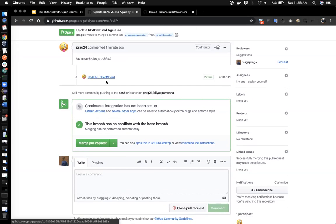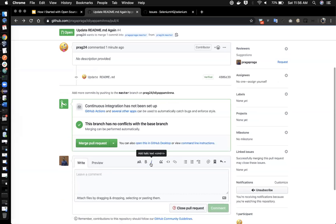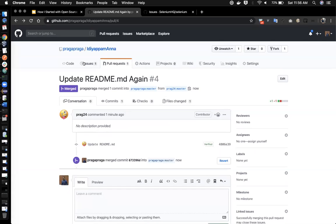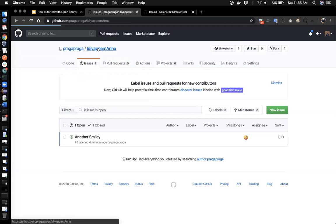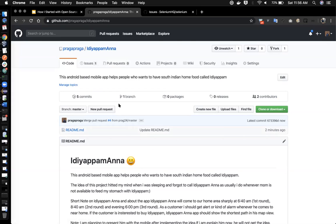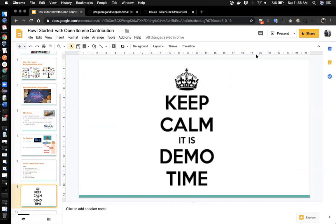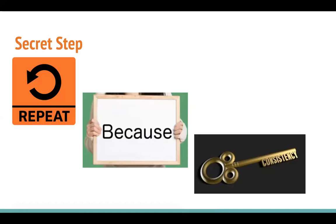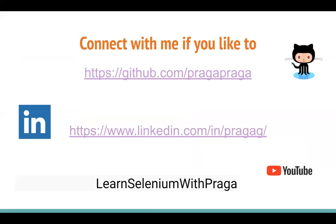I'm going to merge the pull request, and now the idiopamana source of truth has the smiley. The overall process is complete. The secret step — the eighth one — is: repeat. Consistency is the key. Once you do this whole process again and again, you will get used to it. You can connect with me on LinkedIn, GitHub, and I run a YouTube channel in Tamil. I love to share my knowledge. Thanks a lot for your time.